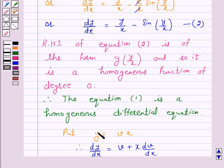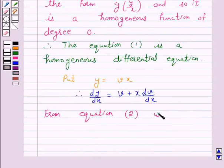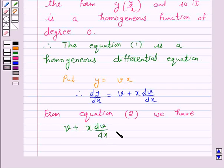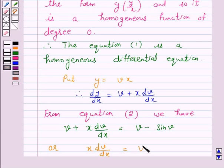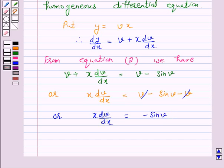Now we will substitute the value of y and dy by dx in equation 2. From equation 2 we have: v plus x dv over dx is equal to v minus sin v. So x dv over dx is equal to v minus sin v minus v, which gives x dv over dx is equal to minus sin v. Now on separating the variables we have dv over sin v is equal to minus dx over x.